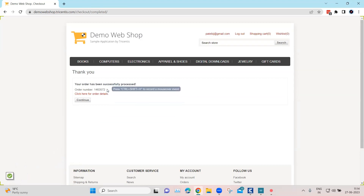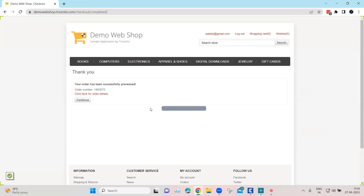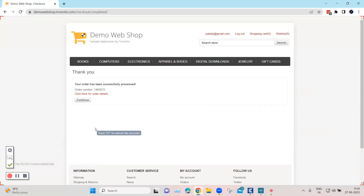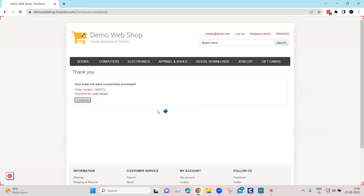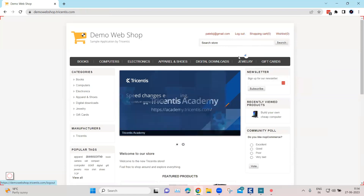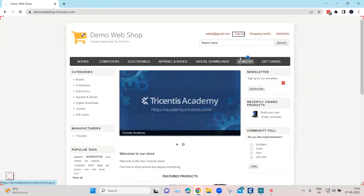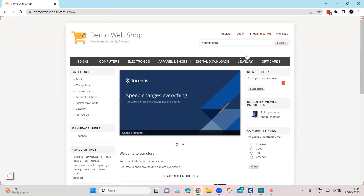Once you click on any particular control in verification mode, it will be added to the verification. Now I'll turn off verification mode and click on Continue, and then maybe click on Log Out. That's the complete flow of this shopping website where we added a product to the cart and checked out.